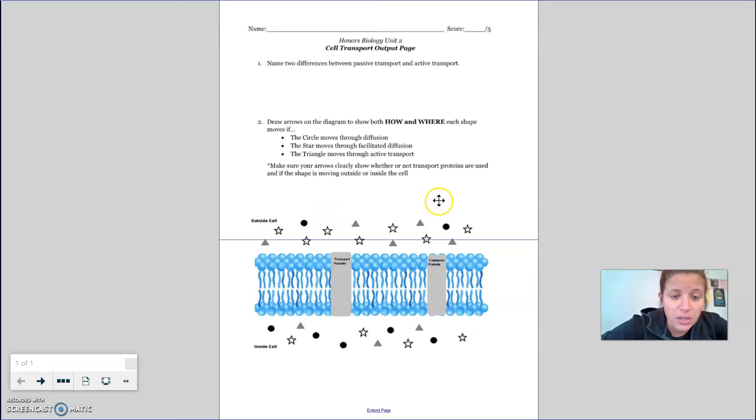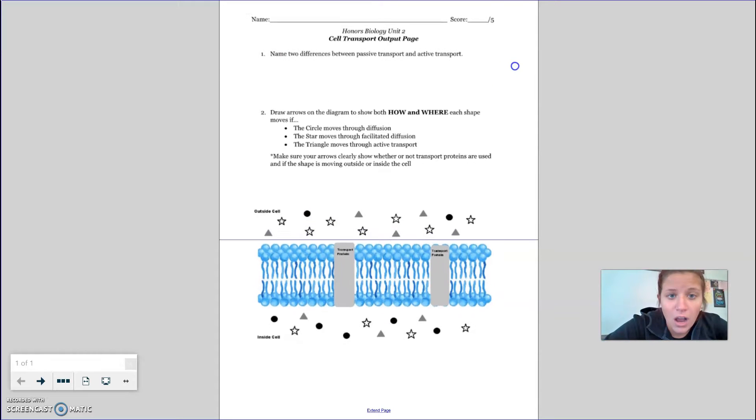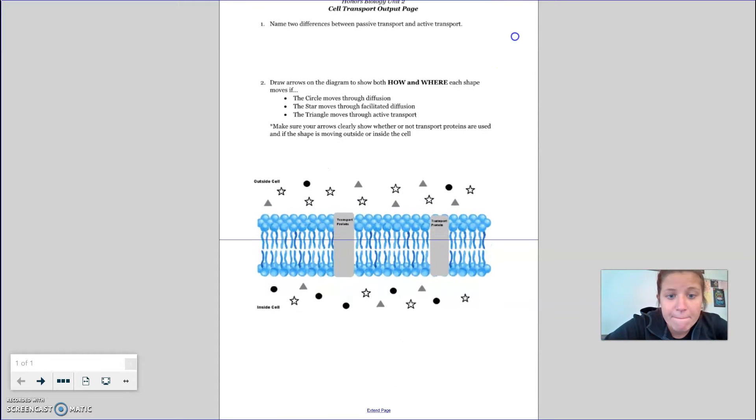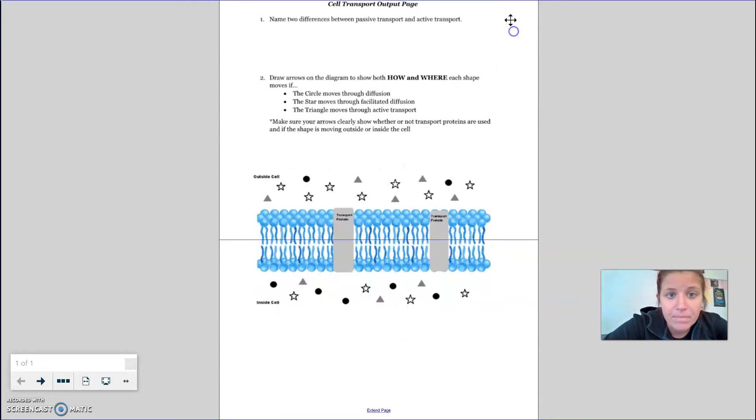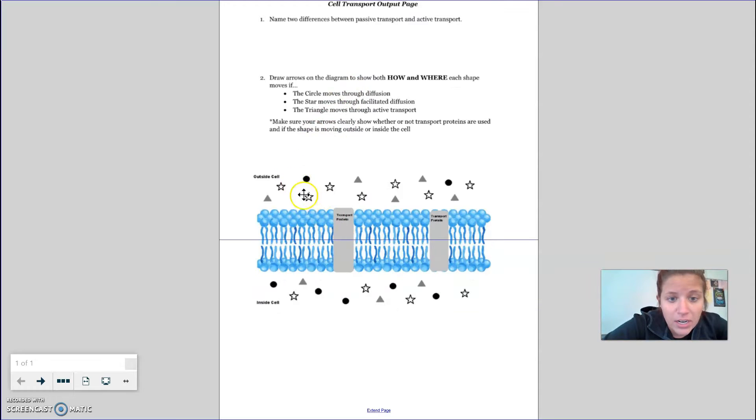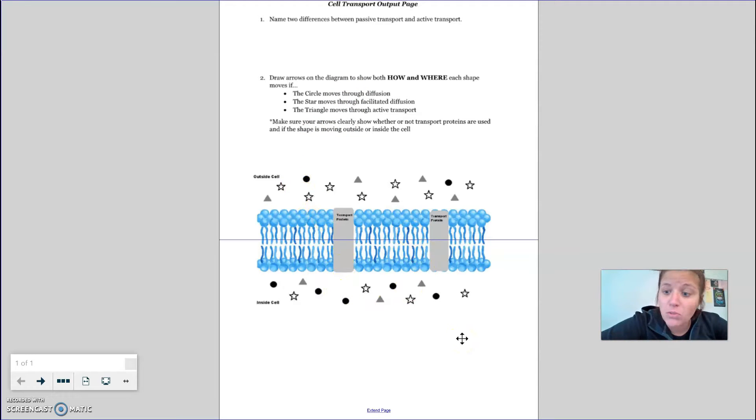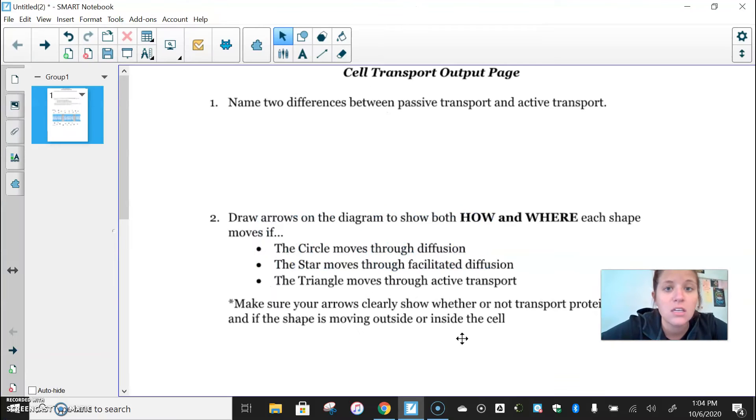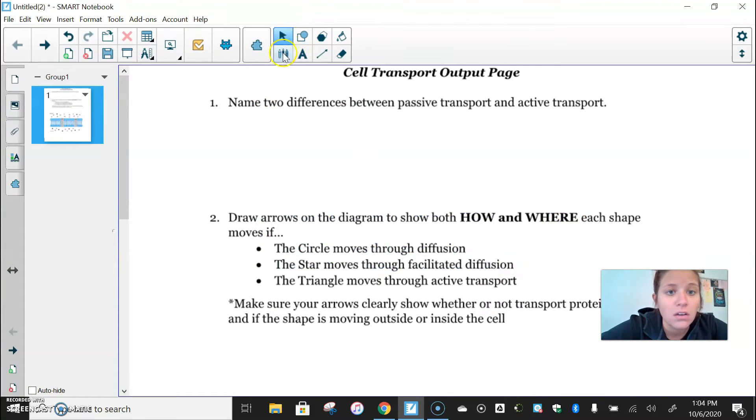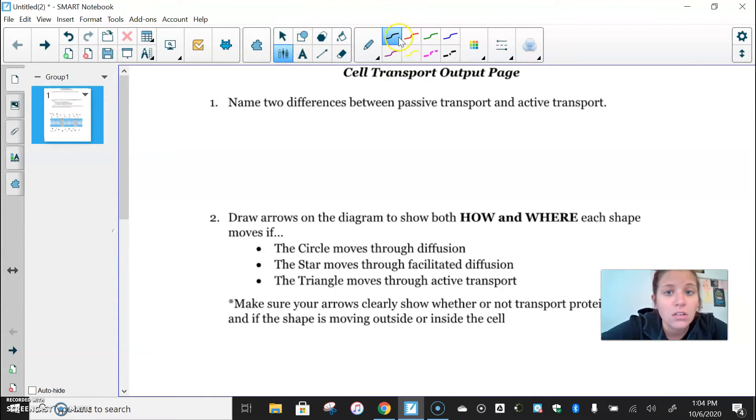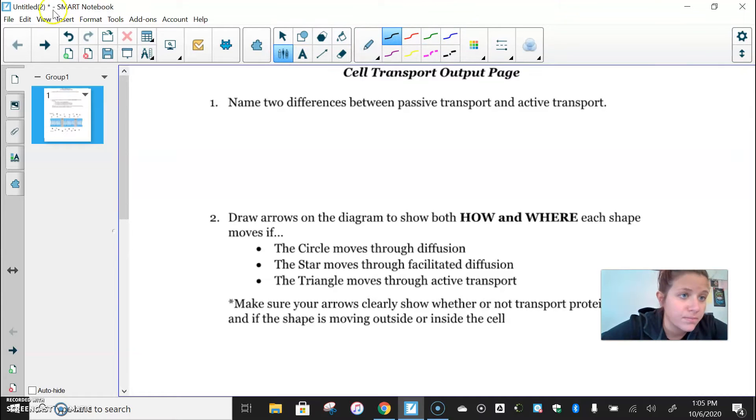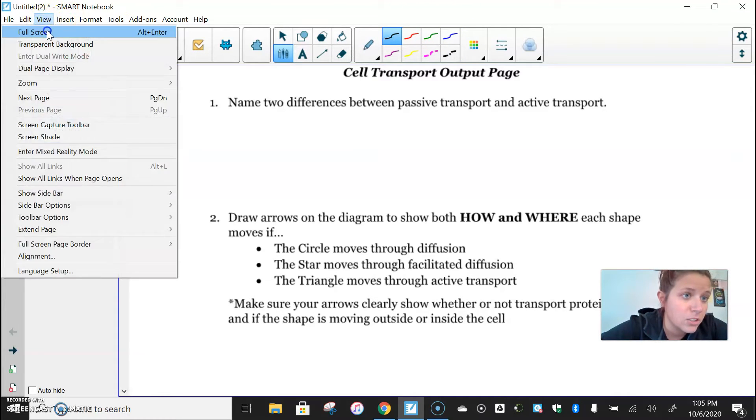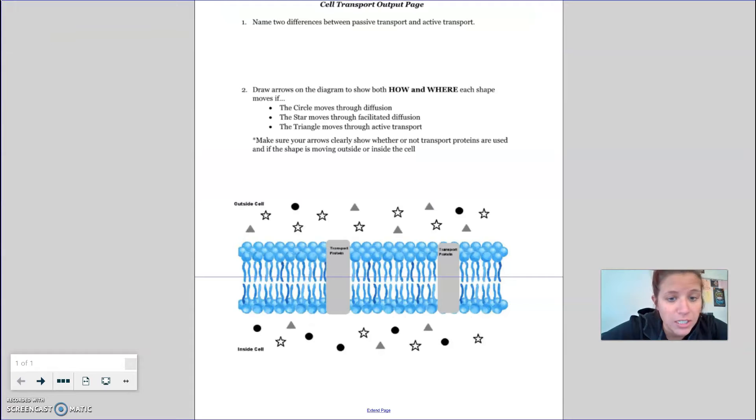And then for this, what you're going to need to do is draw arrows illustrating which way the molecules would move depending on what type of transport they're going through. So let me turn on the actual pen real quick. And then we'll just write in black. We'll go back to full screen.